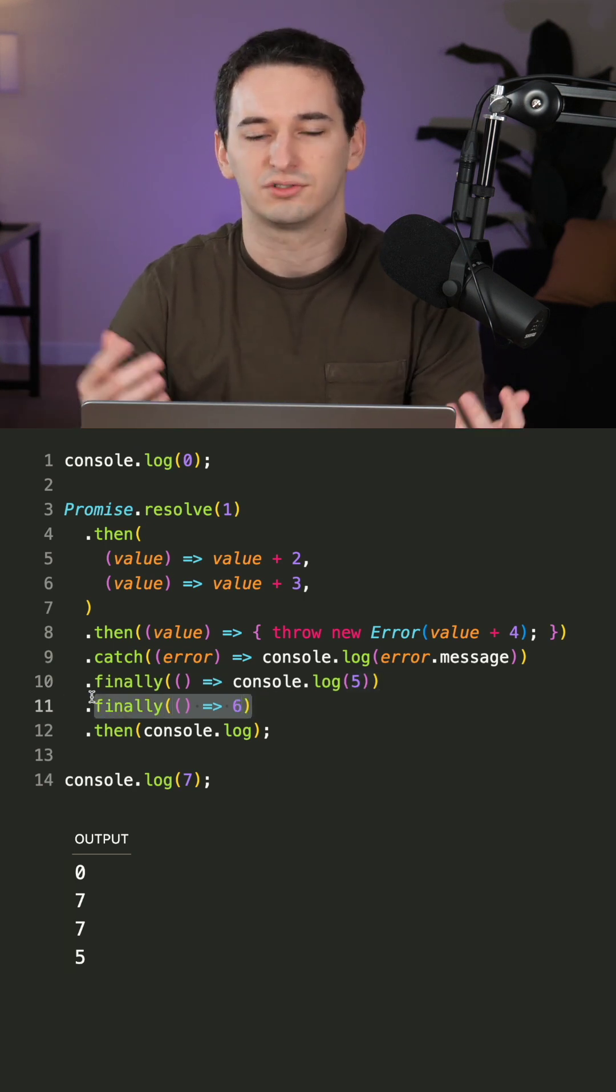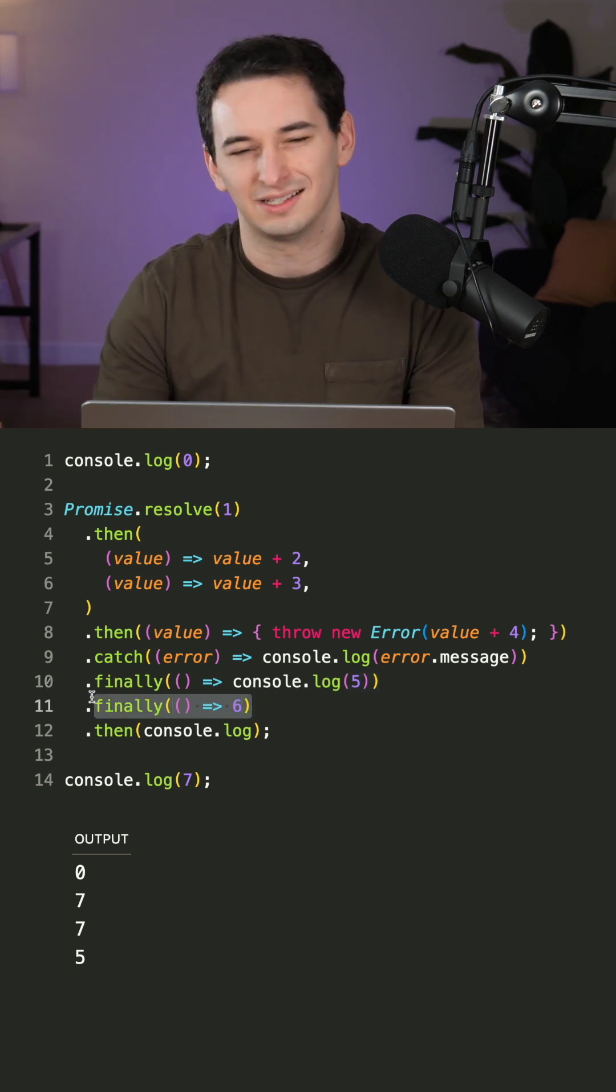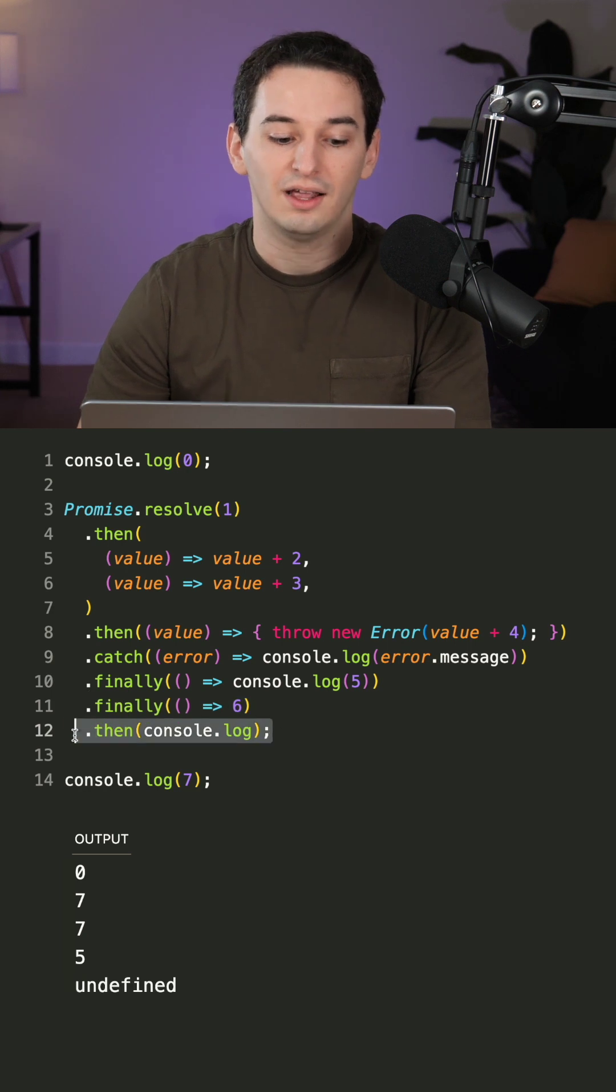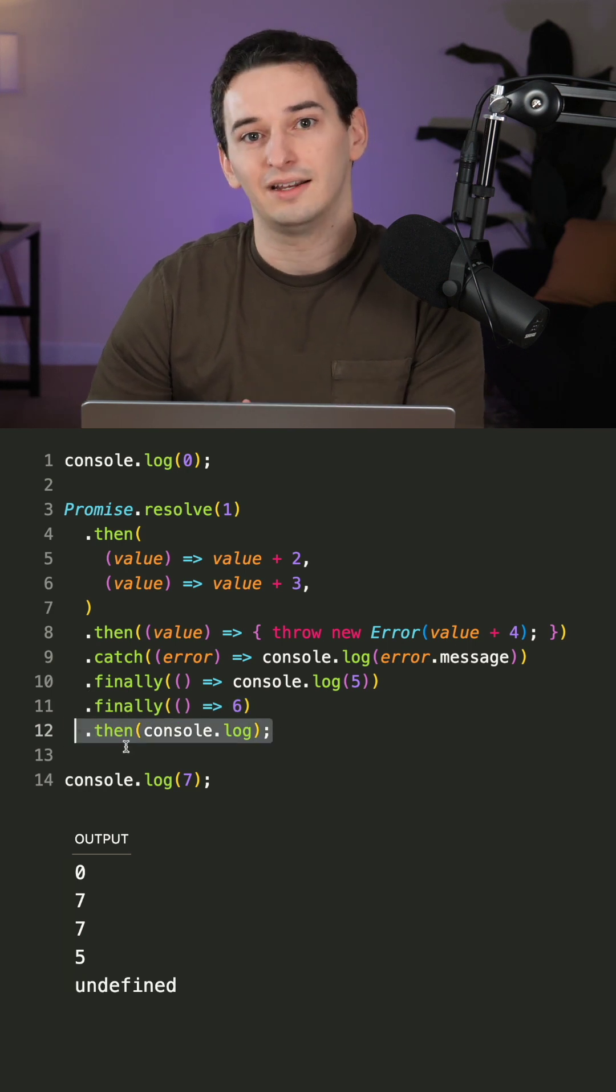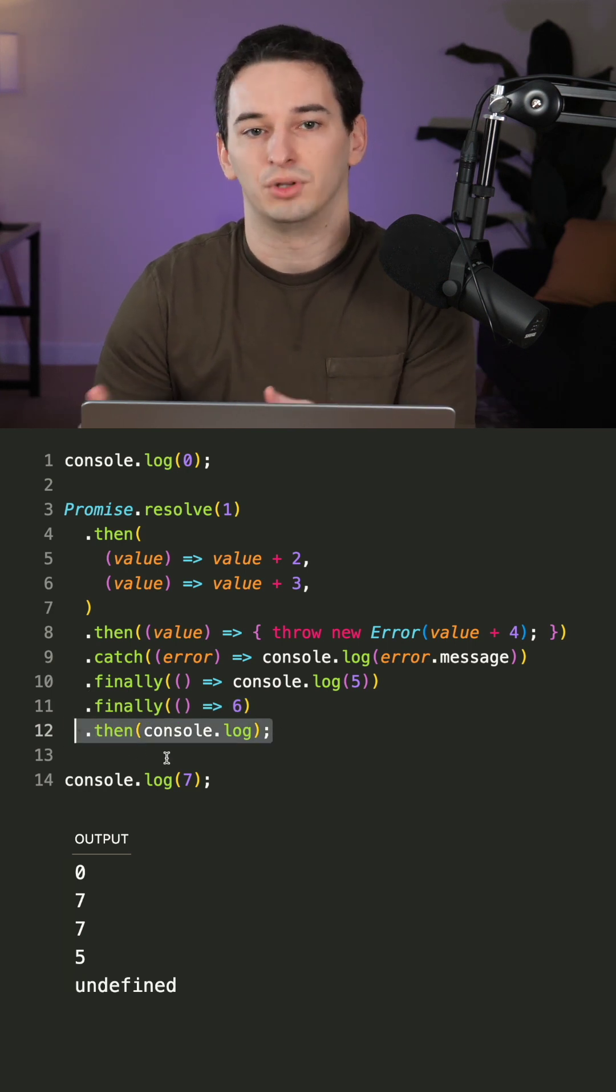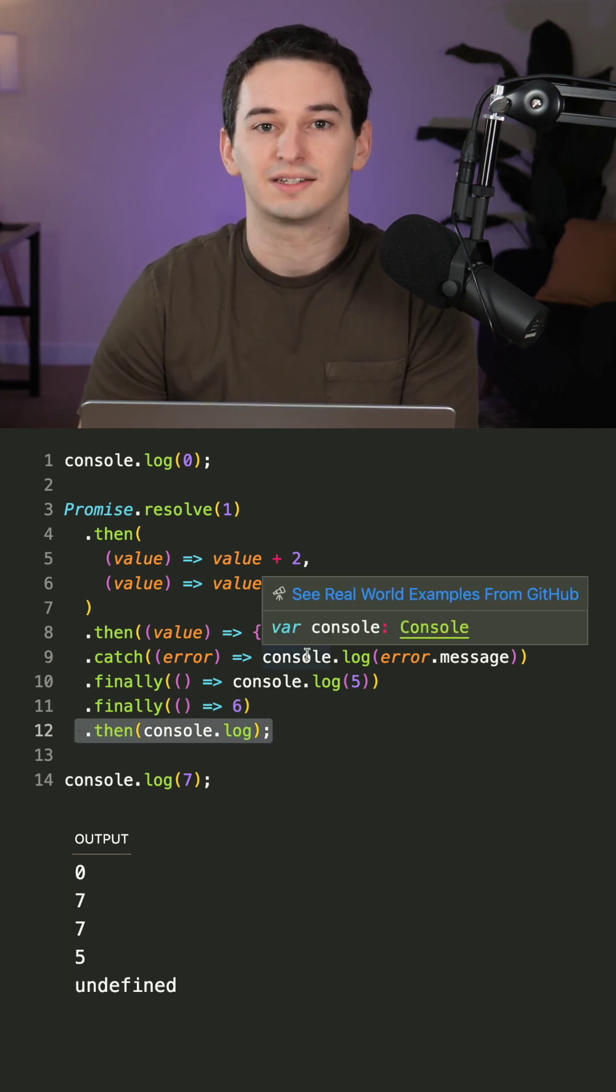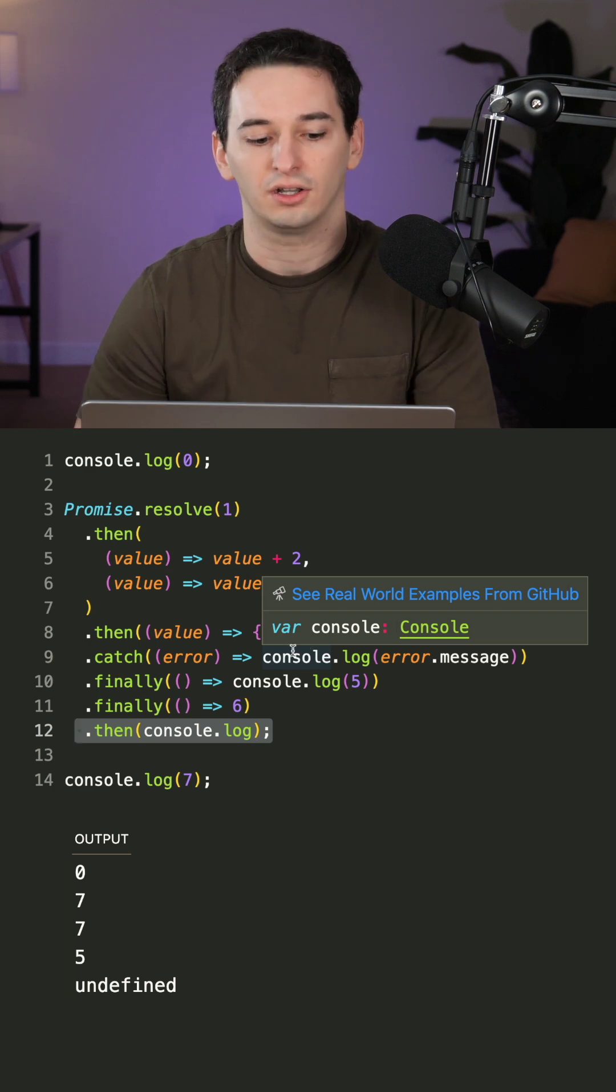And then the next finally just returns six, but this doesn't actually do anything. And finally, the last then is going to end up logging out undefined because of the fact that we threw an error earlier.